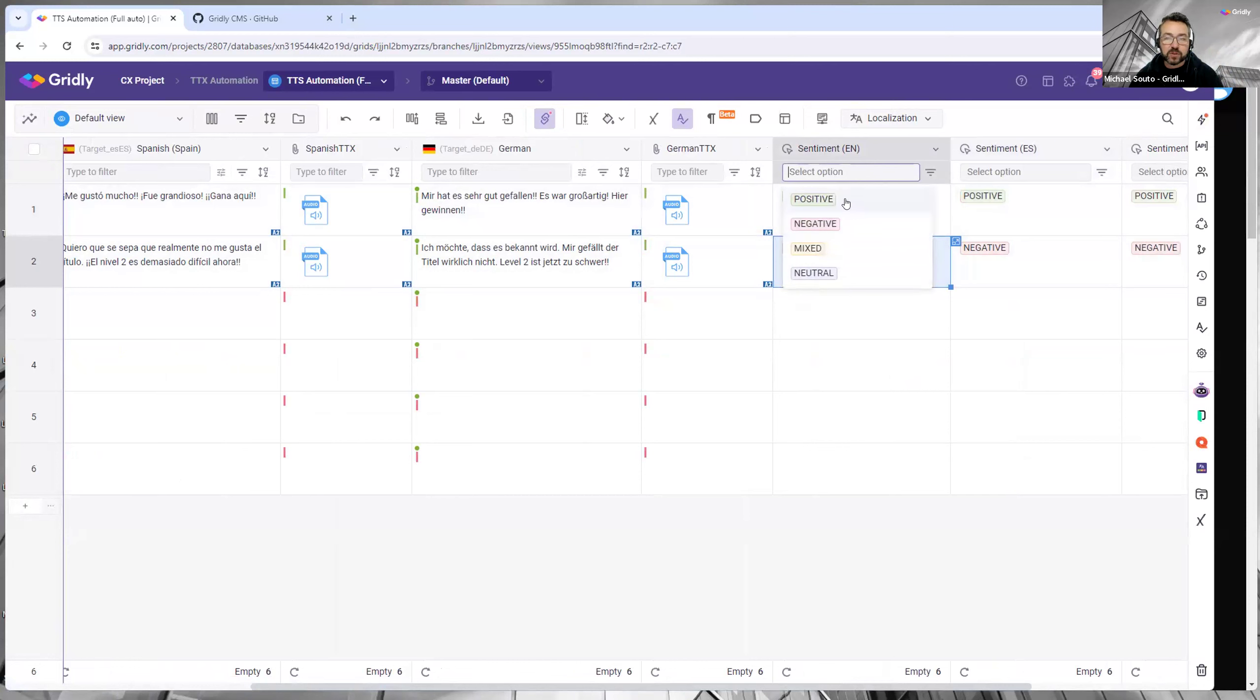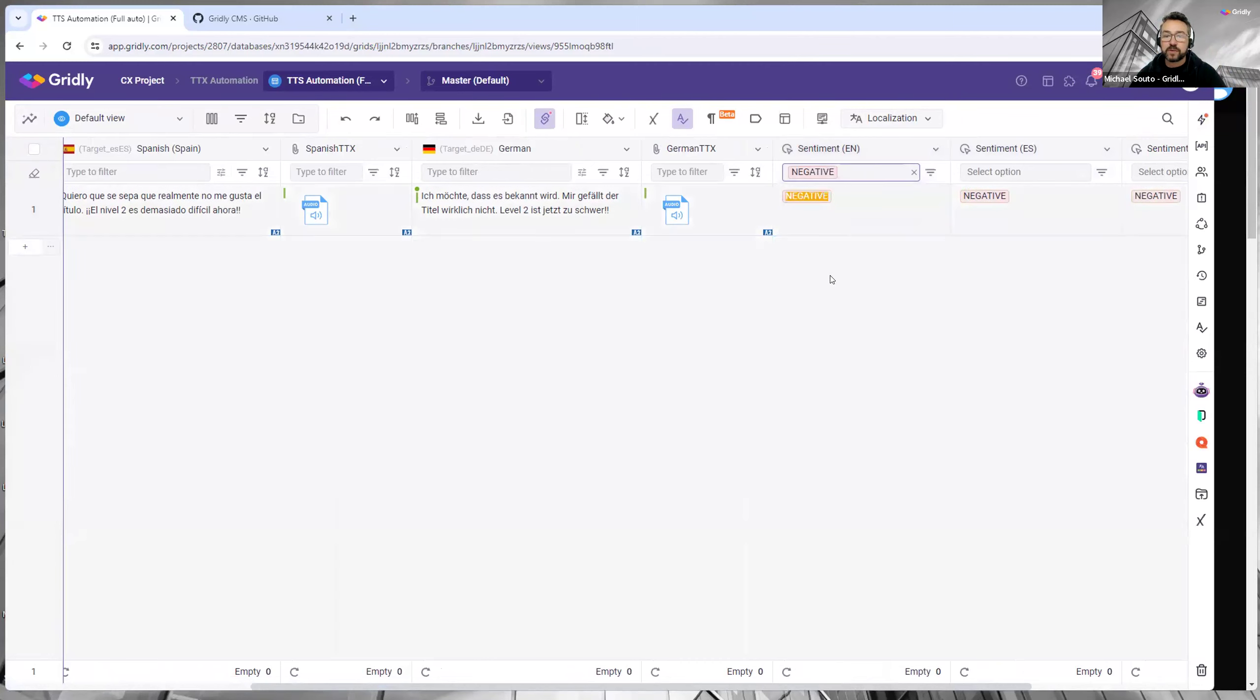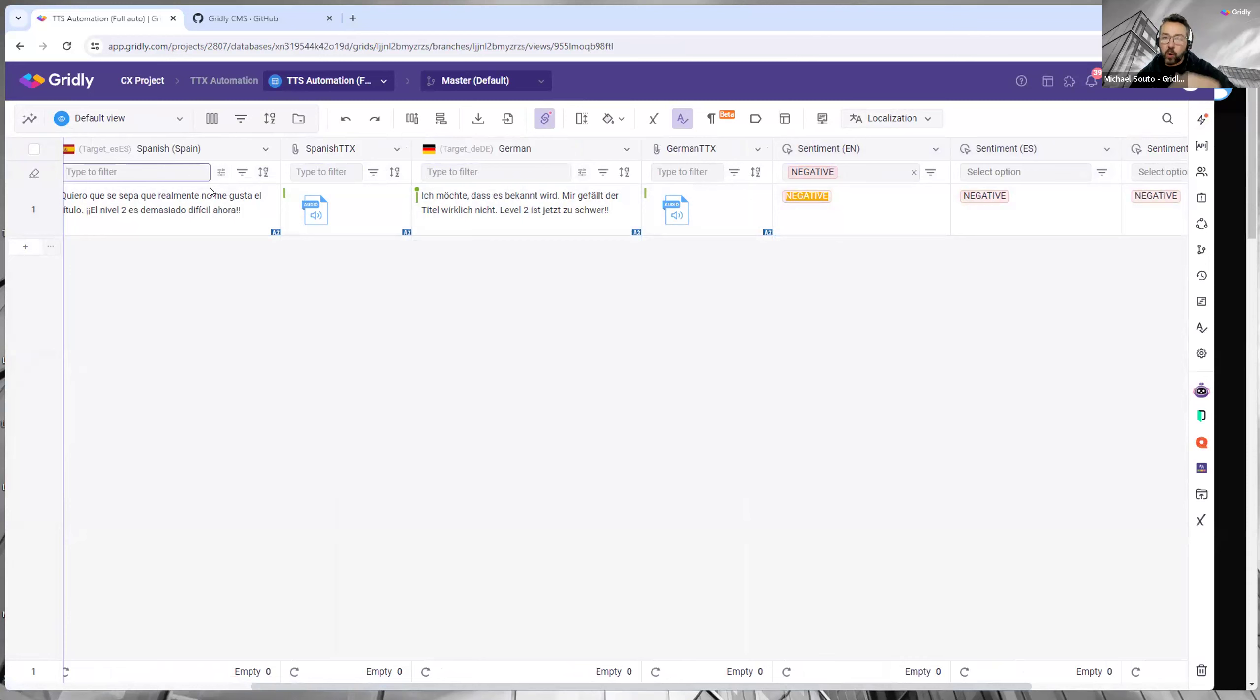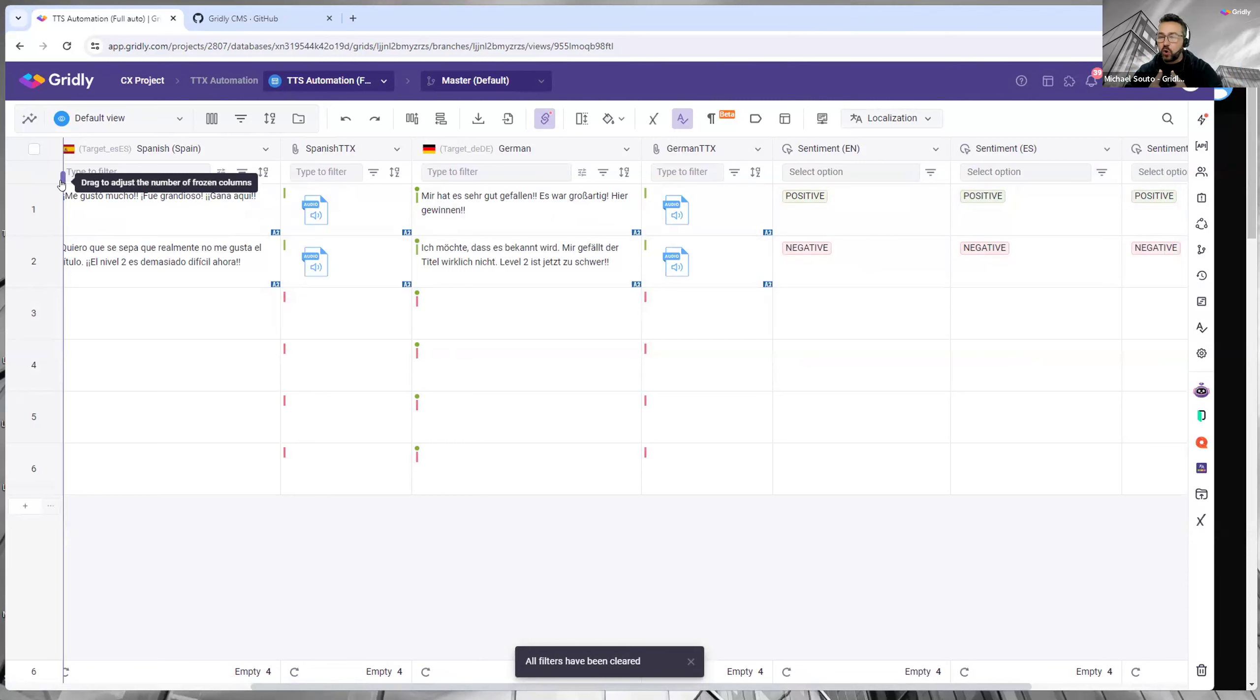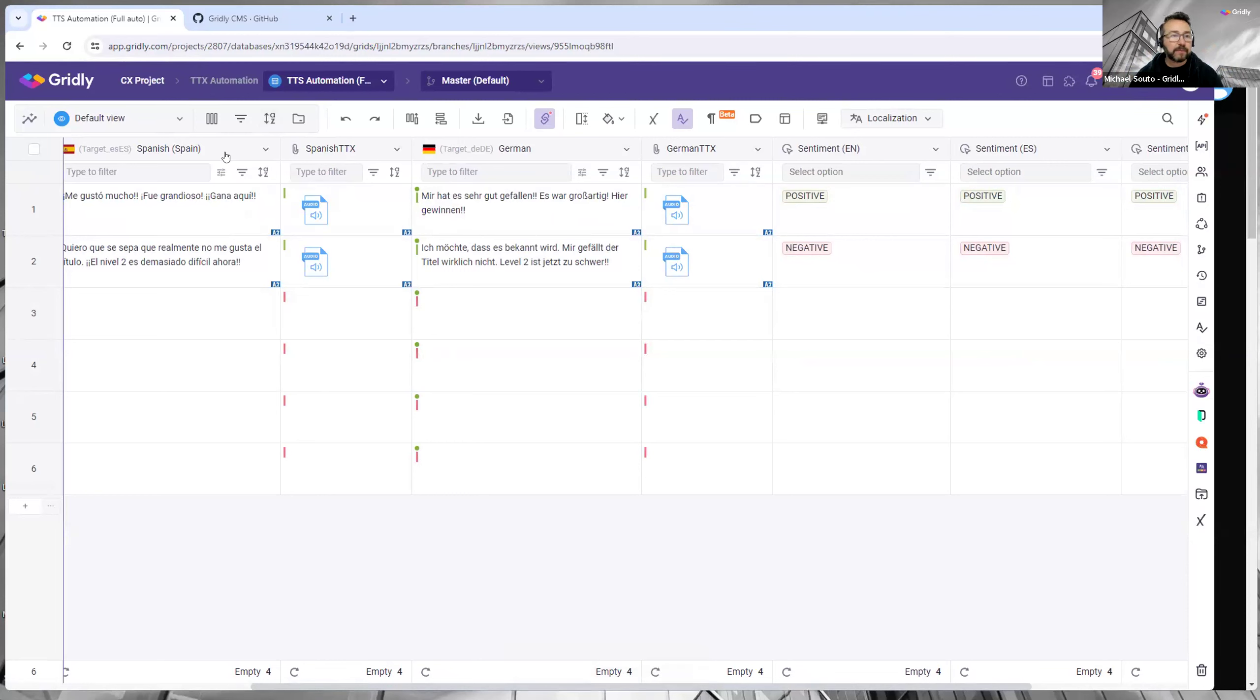Just by using one of these headers here. For example, I just want to see negative, so instantly it will filter everything. Anything along the top here is filtering all the content underneath. Again, another reason why it makes sense to put as much as possible in one grid, because you can then see all the content in one place and filter appropriately.